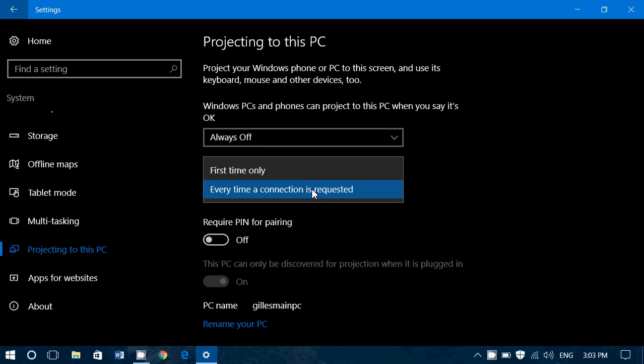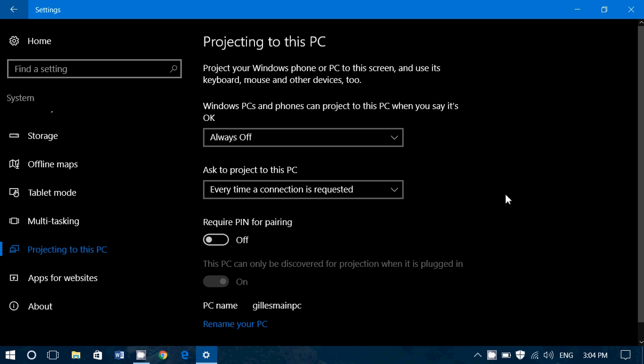Or first time only means first time it's going to ask you, do you want to project? Then it's not going to ask you and it's just going to do it. So for more security, I think every time a connection is requested is the best option here.